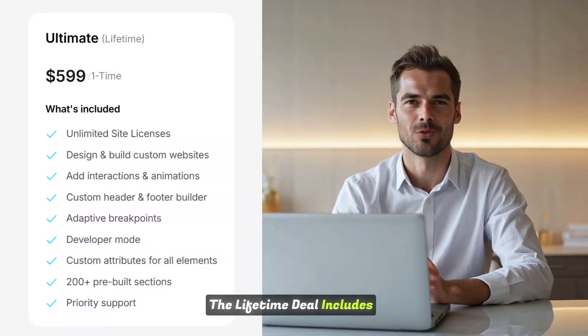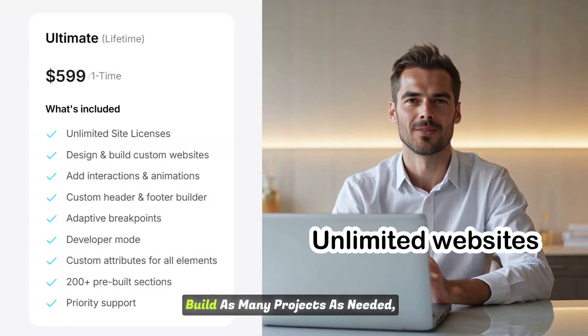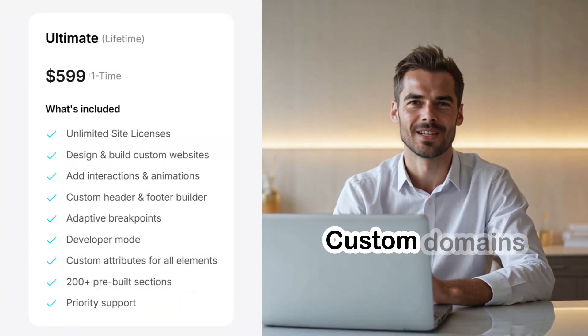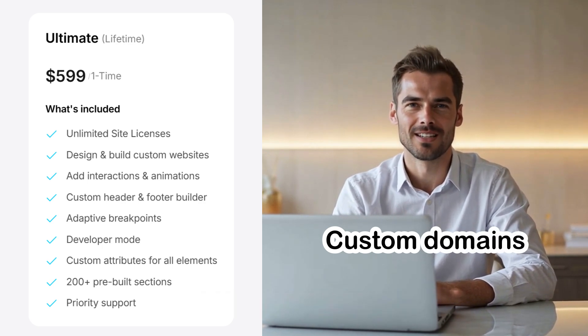The lifetime deal includes unlimited websites. Build as many projects as needed. Custom domains, connect and manage your own domain names.